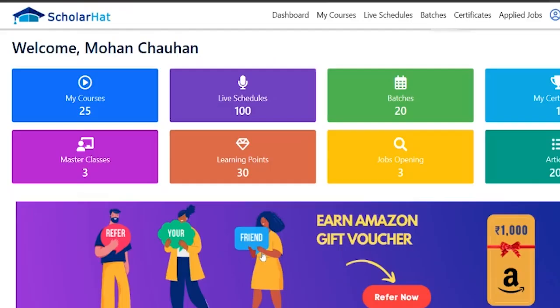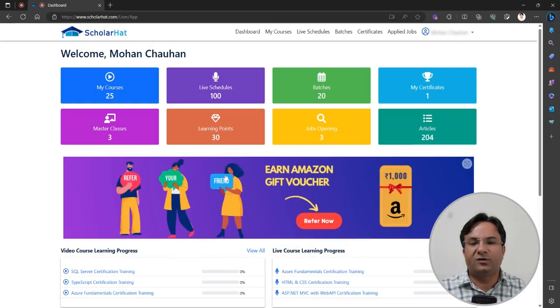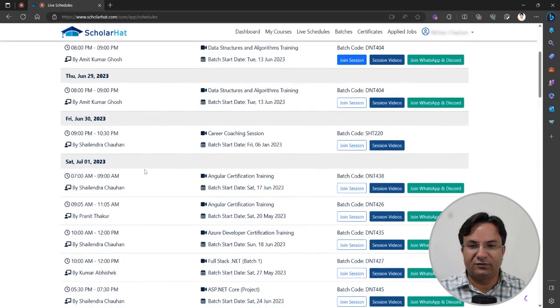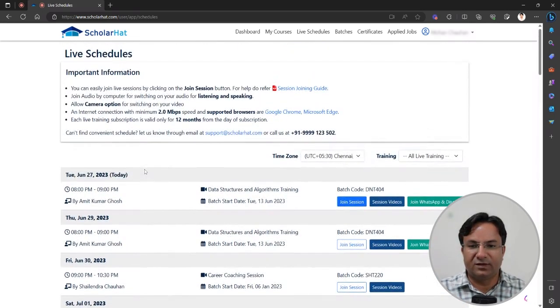Here you will have the option for the live schedule. Under the live schedule, you will see what are the upcoming live schedules we have for the upcoming training program.